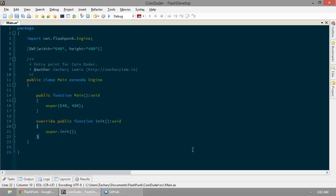Welcome back to the Flashpunk tutorial series. Today we begin a brand new saga, the coin-dooder saga. Let's jump straight in.